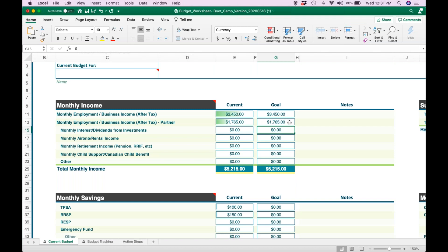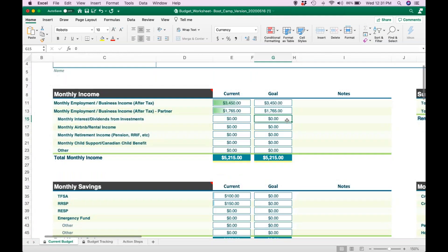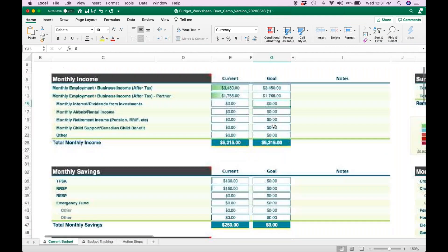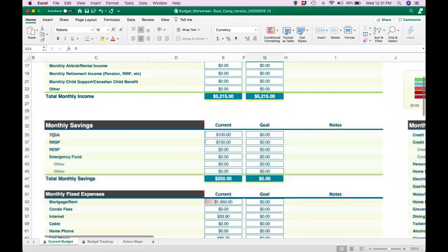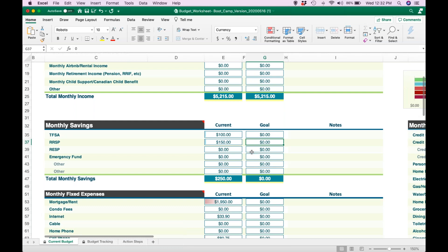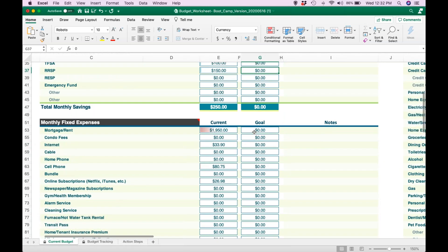So let's go through the goal column. We've decided that because we have some high interest debts, we're not going to put money away into savings for the time being. We're also going to stop putting away money into our RRSPs because we're dealing with higher interest credit card debt that we want to focus on. Then you just go through this again.